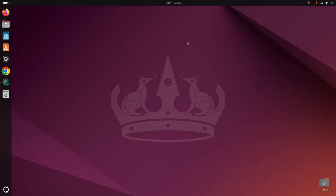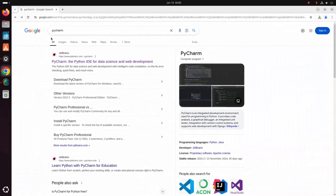In this video I am going to show how to install PyCharm on Ubuntu 24.04 LTS. Let's get started. First, open your favorite web browser and browse this URL: zbrains.com.